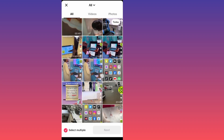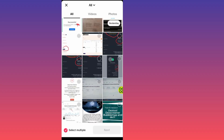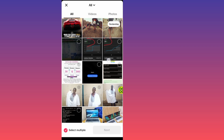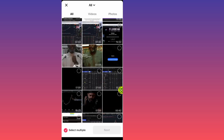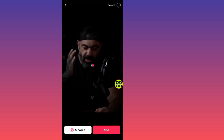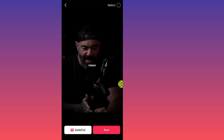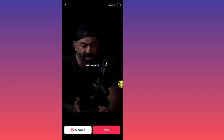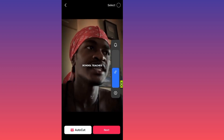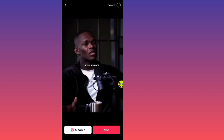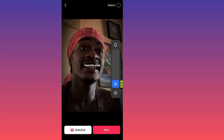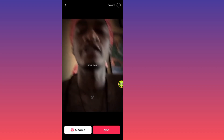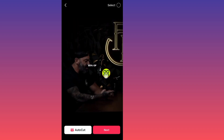Now go ahead and choose the video that you want to upload and mute the original sound. For me, I'll just tap on this video section. Let's say I want to upload this video here. I'll just tap on the video. Now you can hear the original sound on the video.